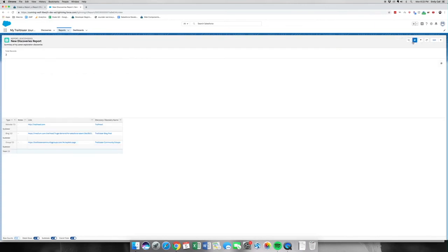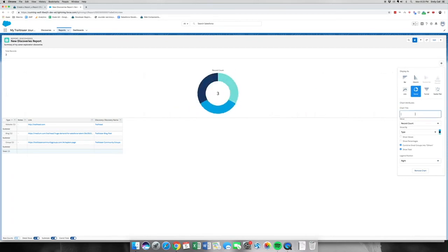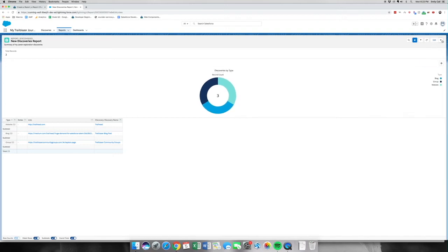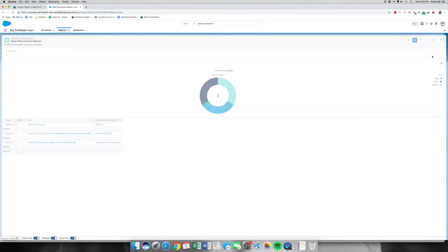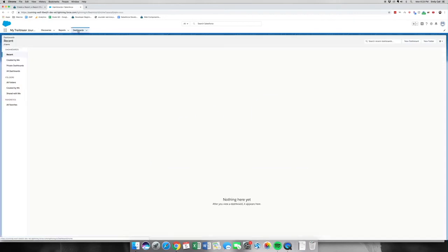That's part one. Let's go to the next step: Add Chart. This one is going to be a donut chart. The chart title is going to be Discoveries by Type and it's going to be record count. We're going to click the little caret and hit save. Now that we've made our report and our donut chart, we're going to click Dashboards.